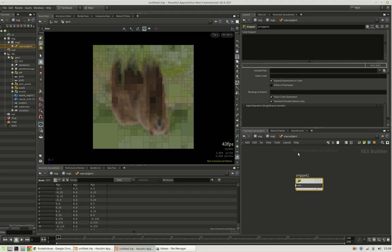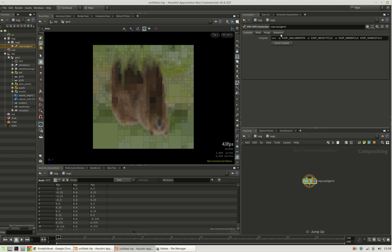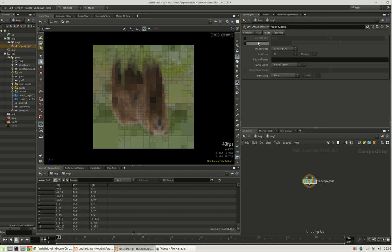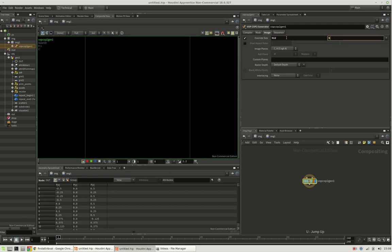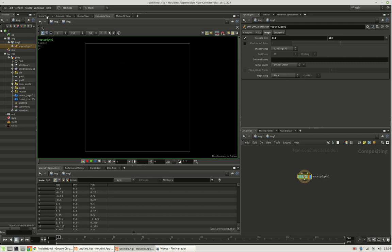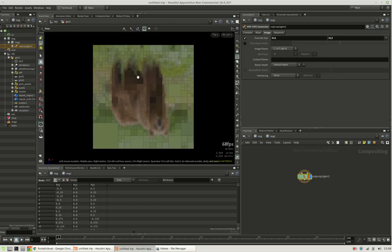And first, before we start coding, we will just set the image canvas, which you can see here, to a suitable size. I choose a quadratic size, but we're independent of pixels here, because we're going to use the UV coordinates of this geometry.